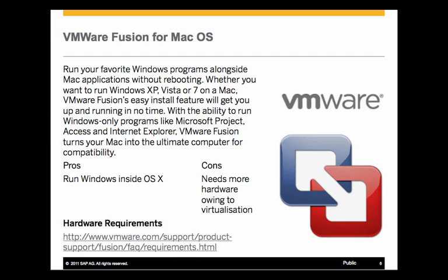And again, the cons are the same. You need more hardware going to virtualization. So, the same scenario. And there you can see I've provided a URL for the VMware requirements.